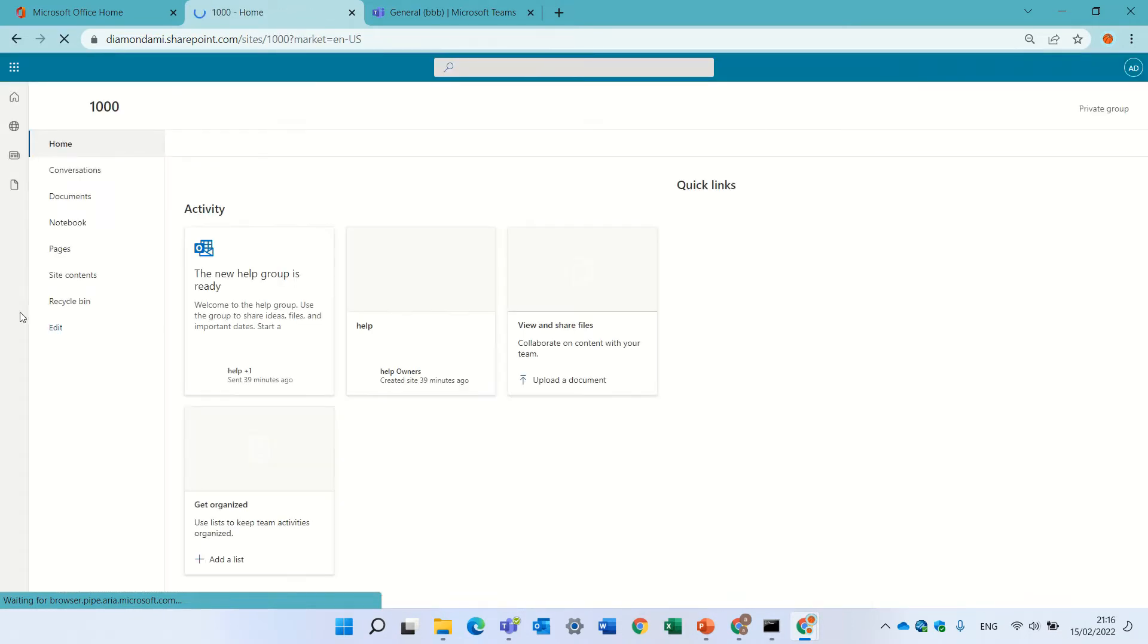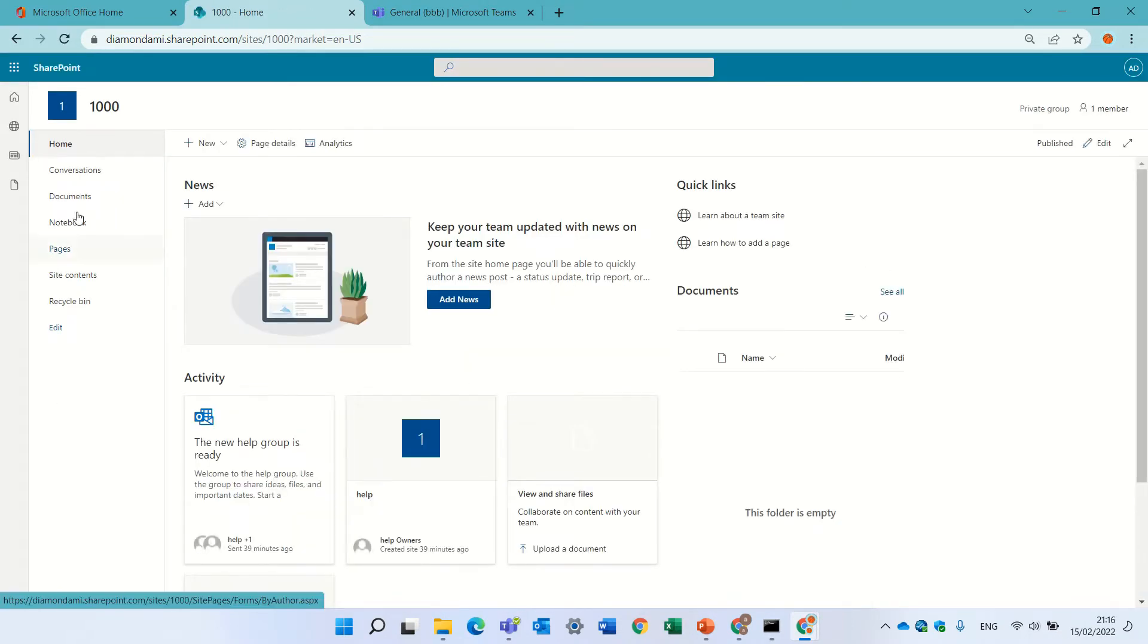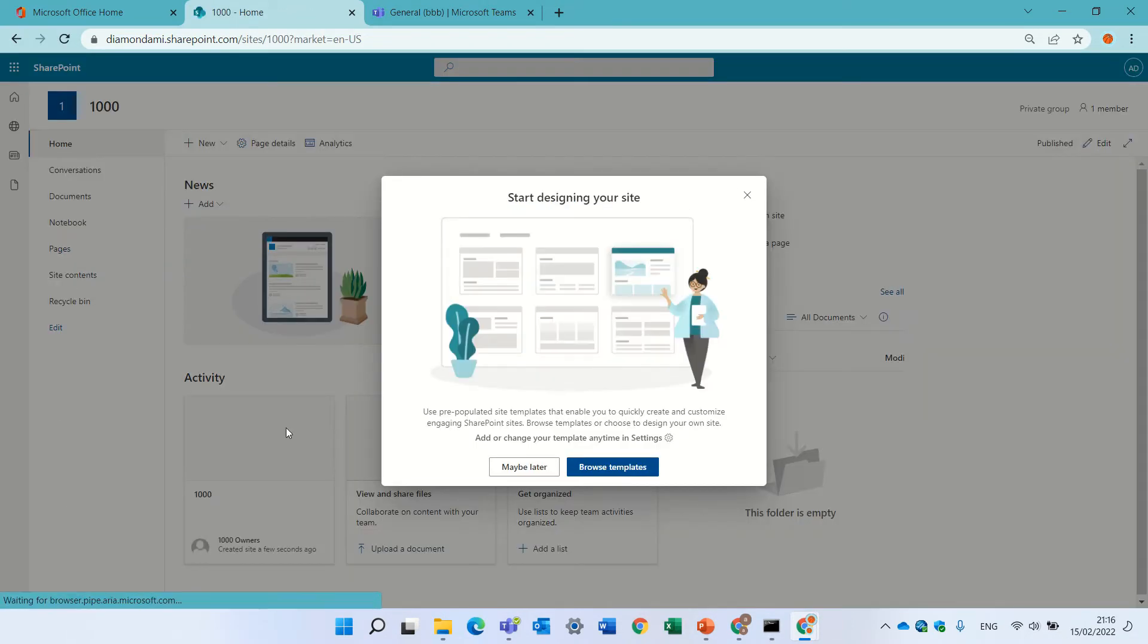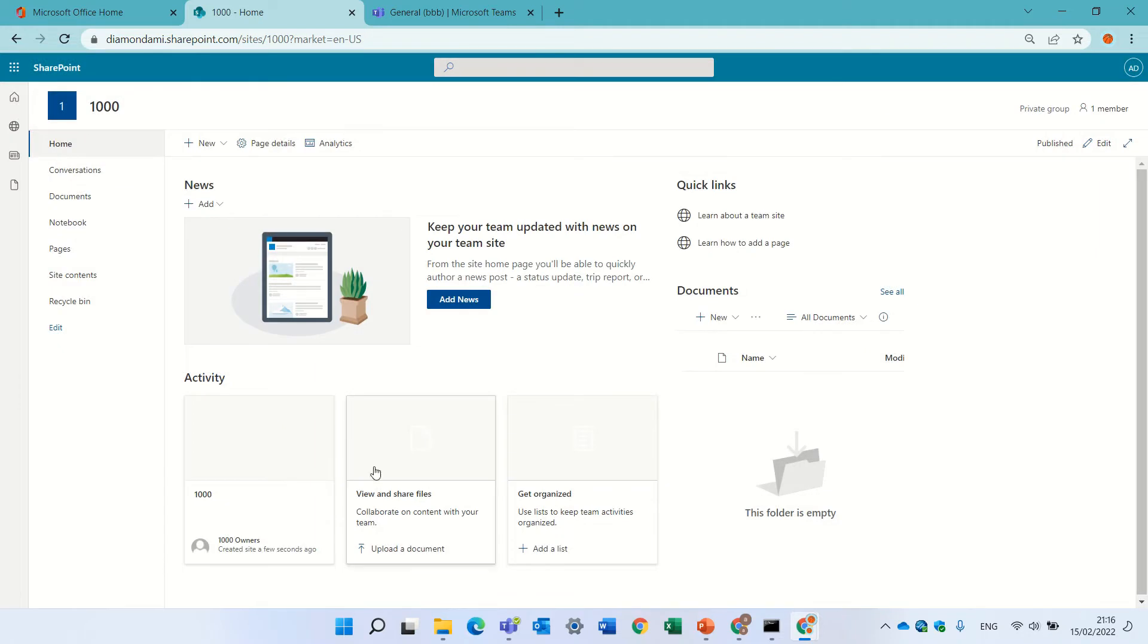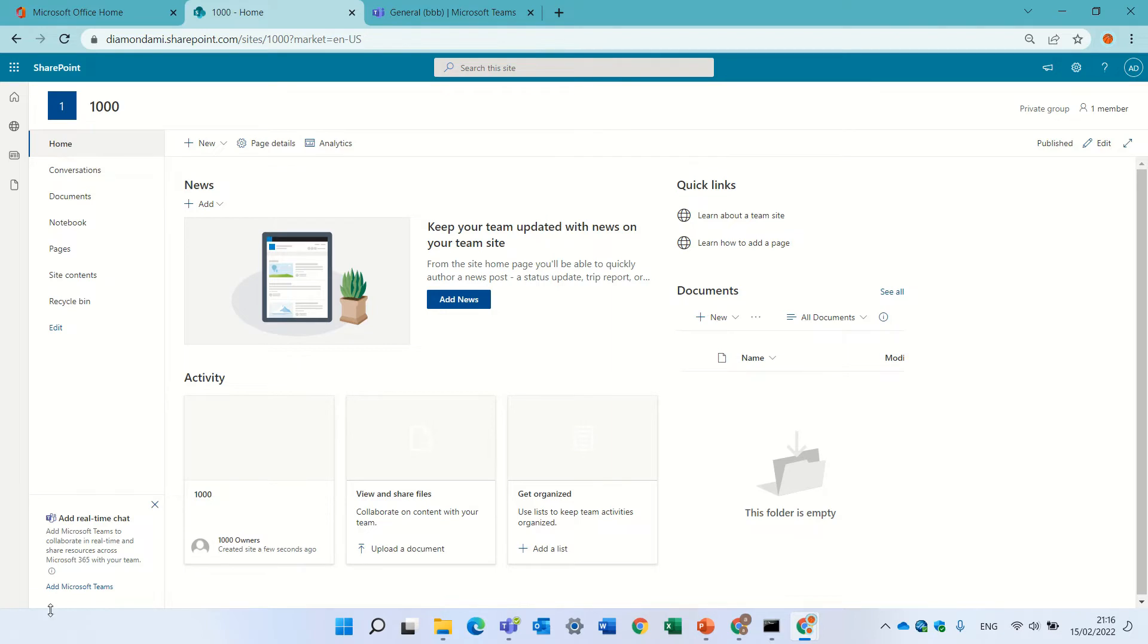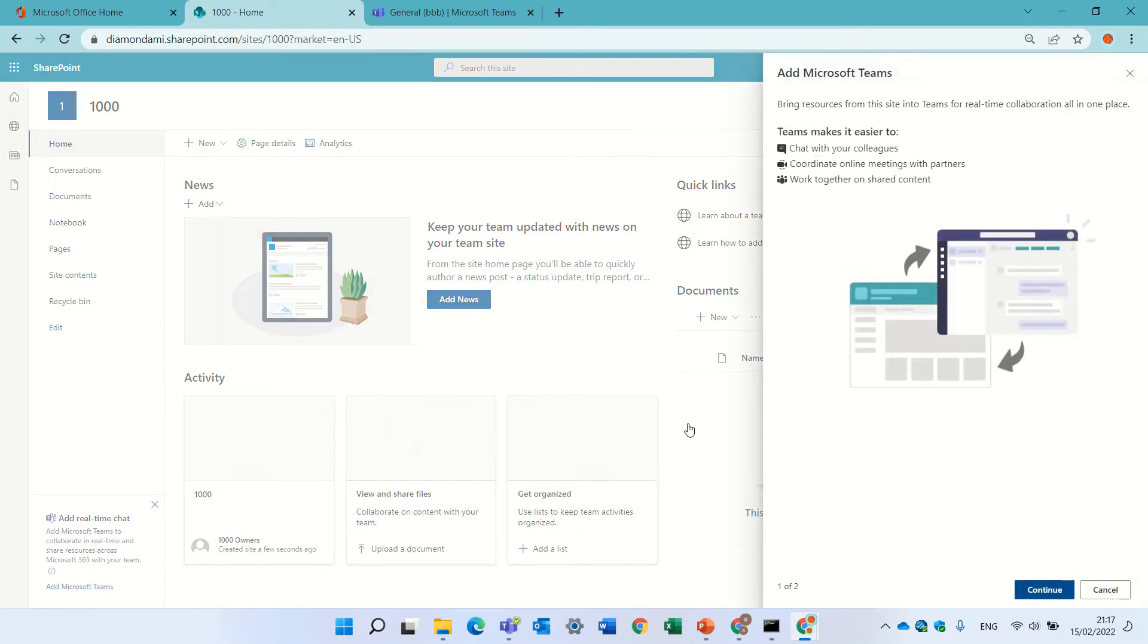Now, below the navigation, we will see a wizard that we can create from this SharePoint team site to teamify it, actually, to have a team. So, I'll click here, add Microsoft Teams. I'll click continue.